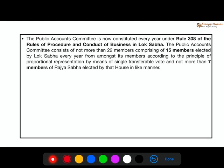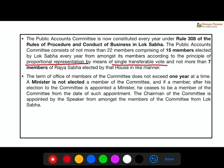The PAC is constituted under Rule 308 and has 22 members — 15 from Lok Sabha and 7 from Rajya Sabha — who are elected by the principle of proportional representation by single transferable vote. This same method is used in Rajya Sabha elections and presidential elections. The term of office of members does not exceed one year, and no minister can be part of it.